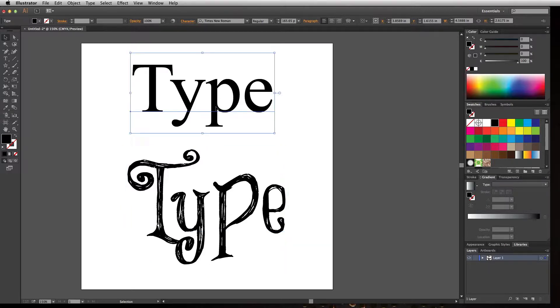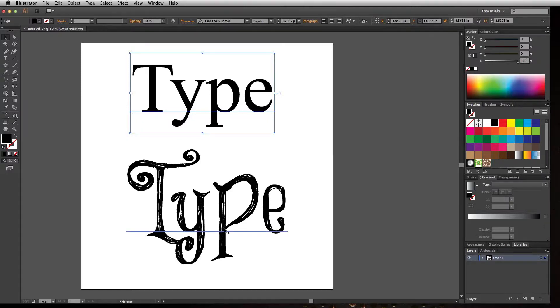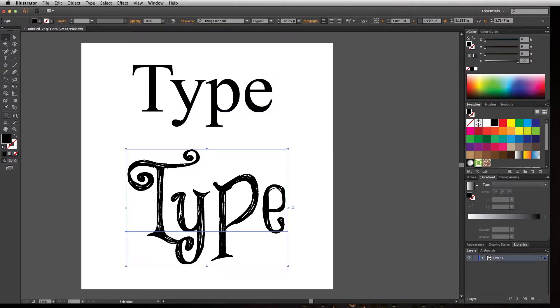They will see Times New Roman because it's common on all machines, but this severely limits your choices in terms of type if you just stick with fonts available on all machines. There has to be a way to use custom type and have it show to other people who don't have that type on their machine.